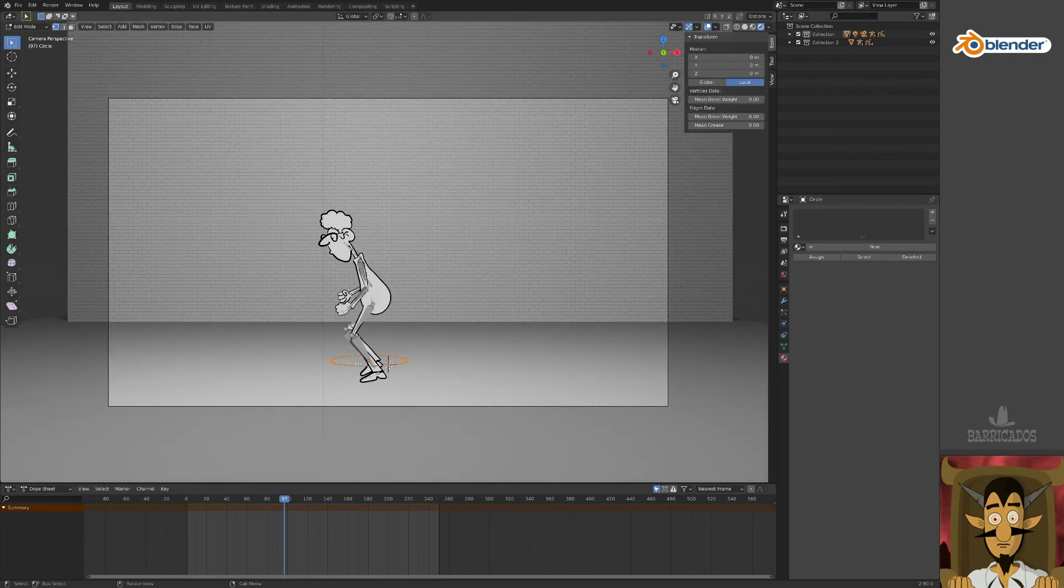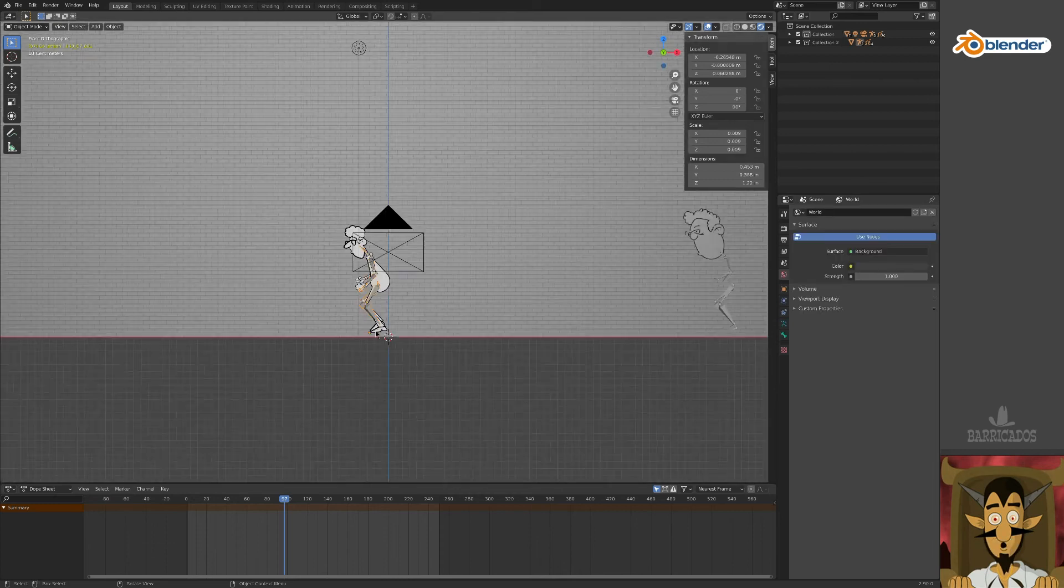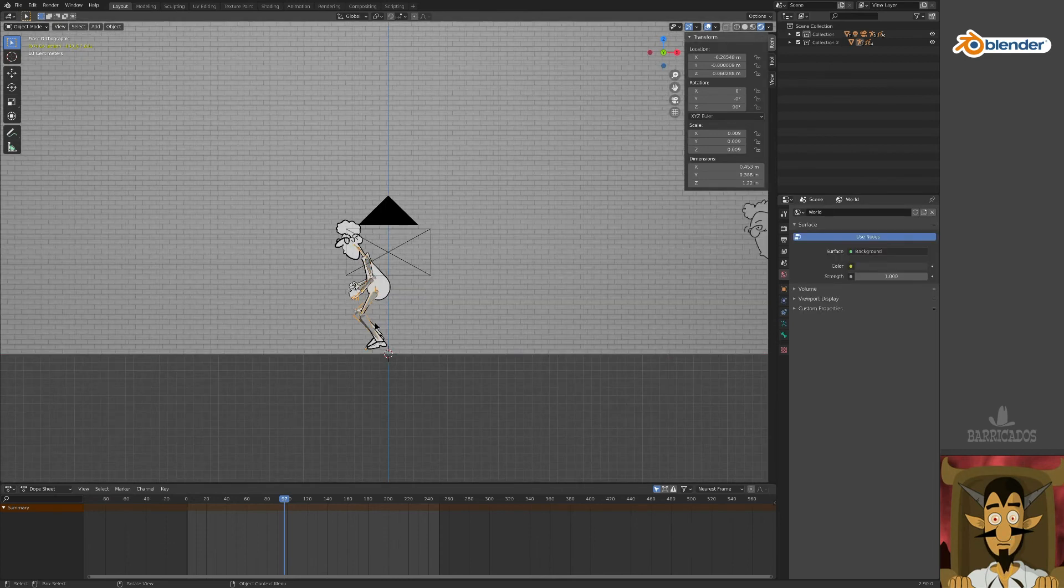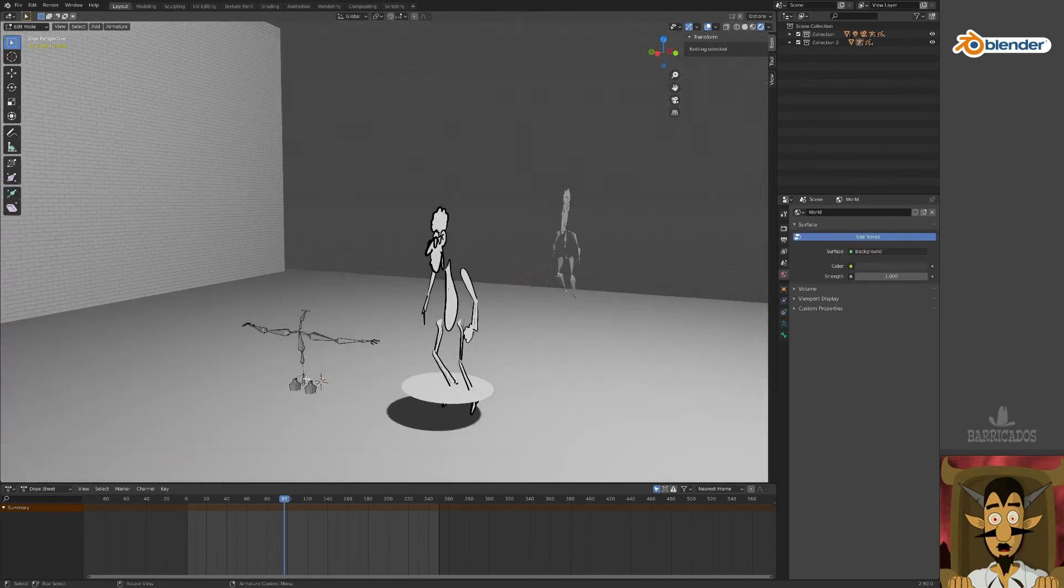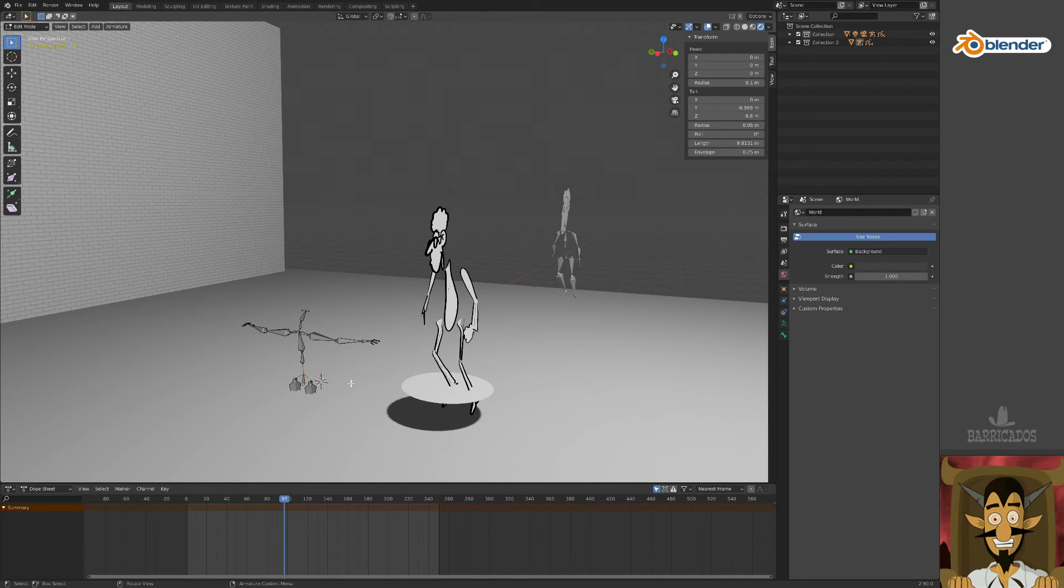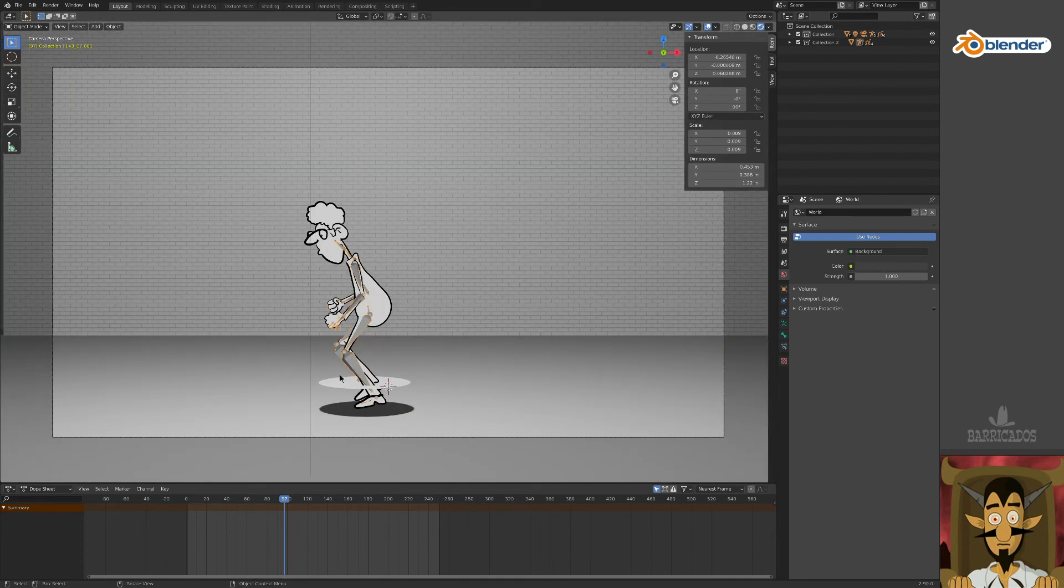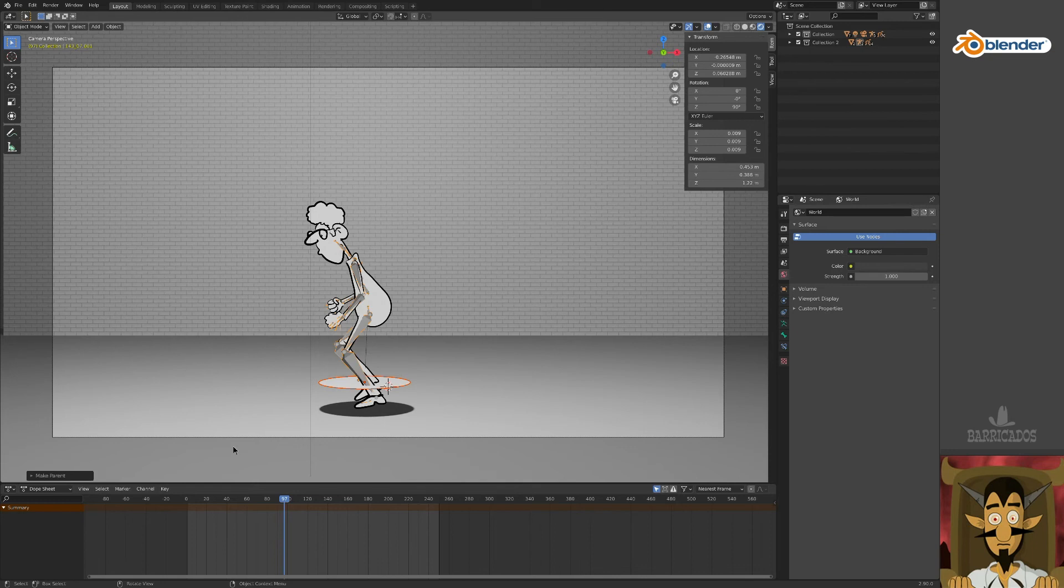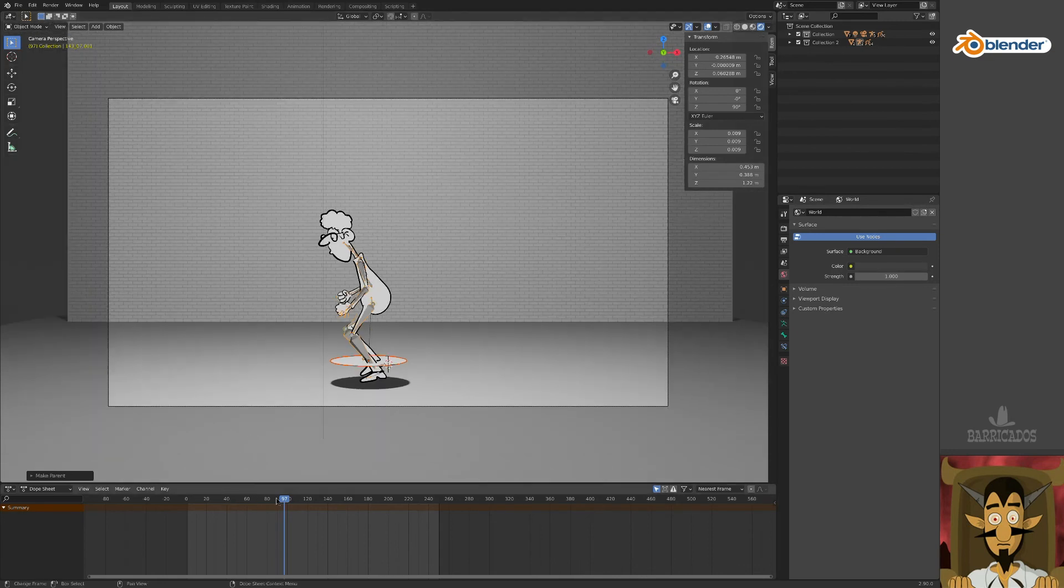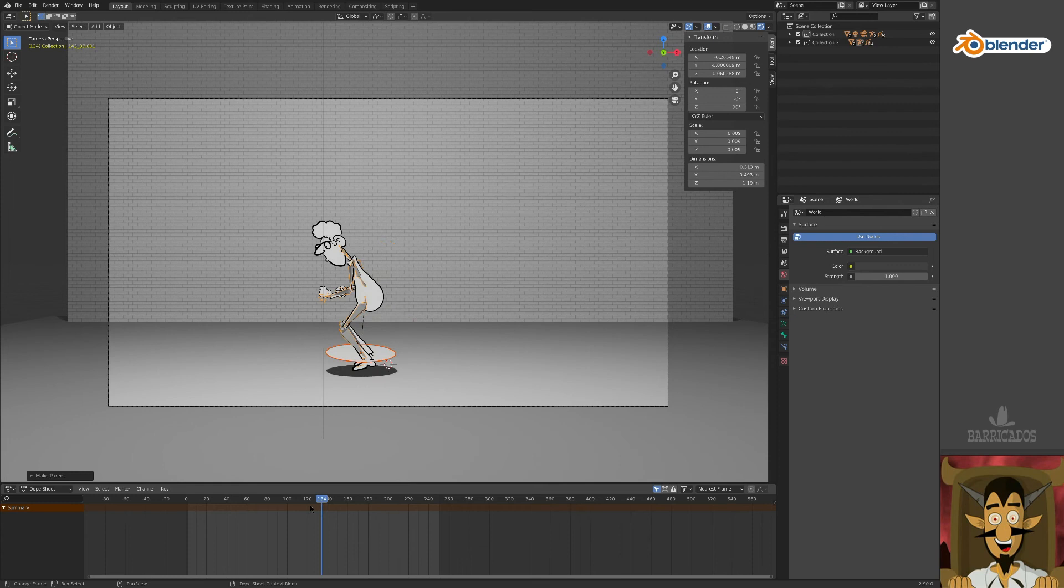In edit mode, select all points and press F to fill the shape. It now generates a round shadow. Parent the circle to one of your character's bones.